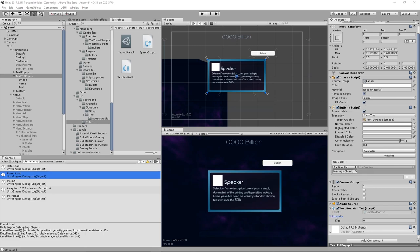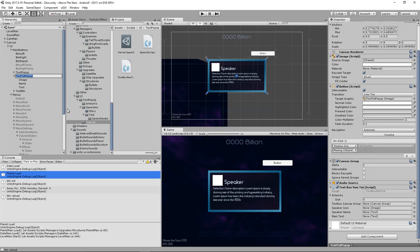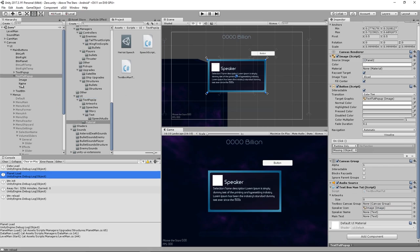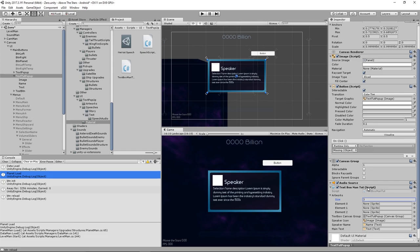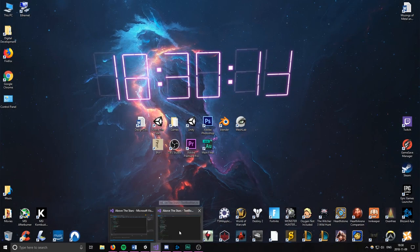Once that saves and reloads we can populate it: put the Image under Speaker Icon, the name under Speaker Name, the main text there, and the canvas group is attached to the button. We'll also set up three artwork slots and populate those. Now we can get to work on the actual functionality.